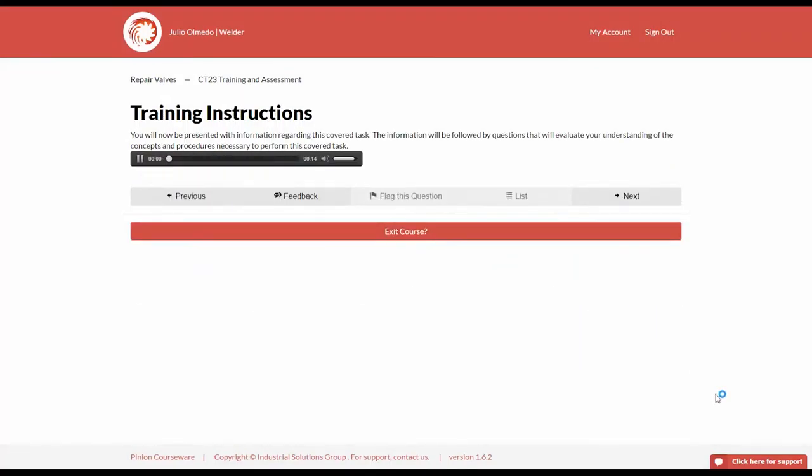You will now be presented with information regarding this covered task. The information will be followed by questions that will evaluate your understanding of the concepts and procedures necessary to perform this covered task. Select Next to proceed.